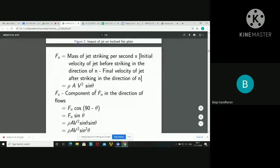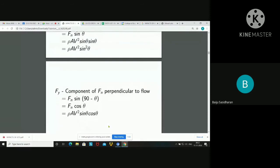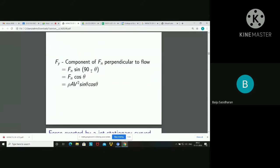Taking the component in the direction of flow (horizontal), that is Fn·cos(90° − θ) = Fn·sin θ. Since Fn equals ρAV²·sin θ, the horizontal component equals ρAV²·sin²θ. And the component perpendicular to flow (vertical) is Fn·cos θ, which equals ρAV²·sin θ·cos θ.